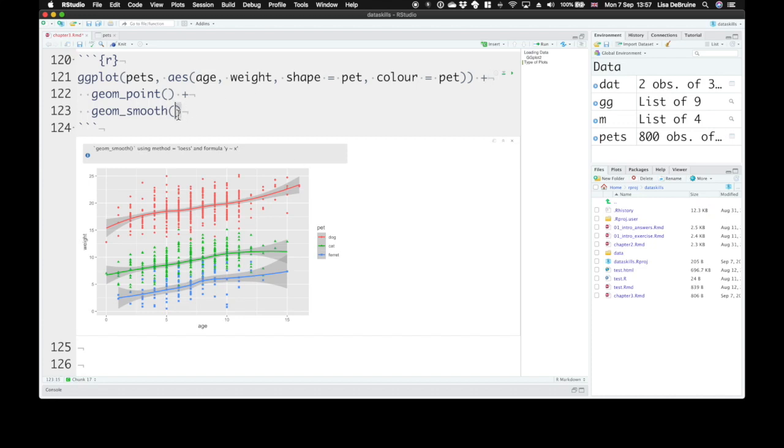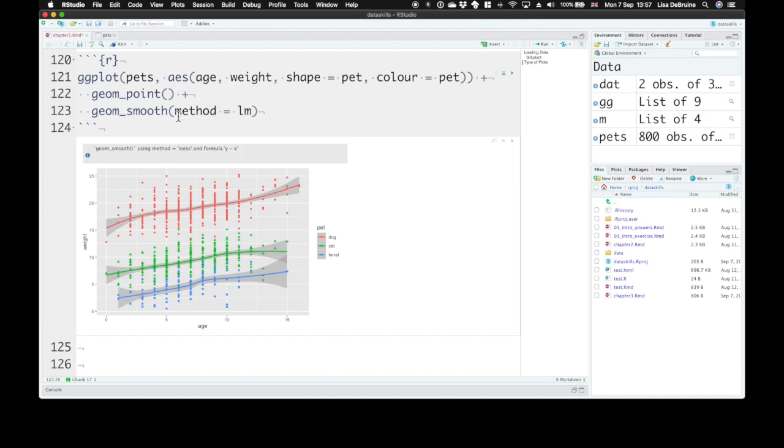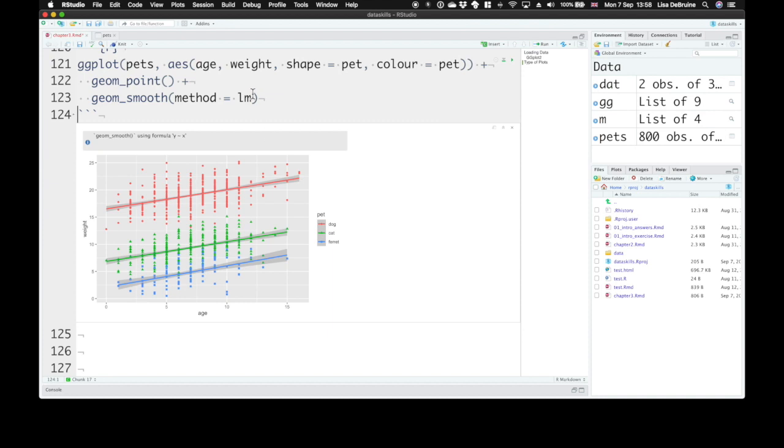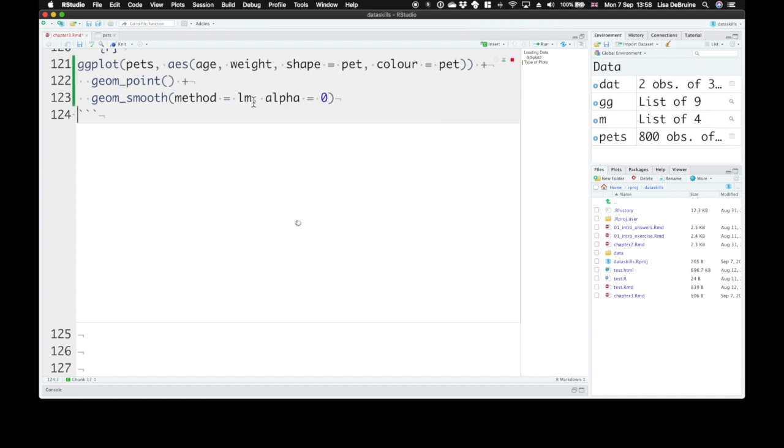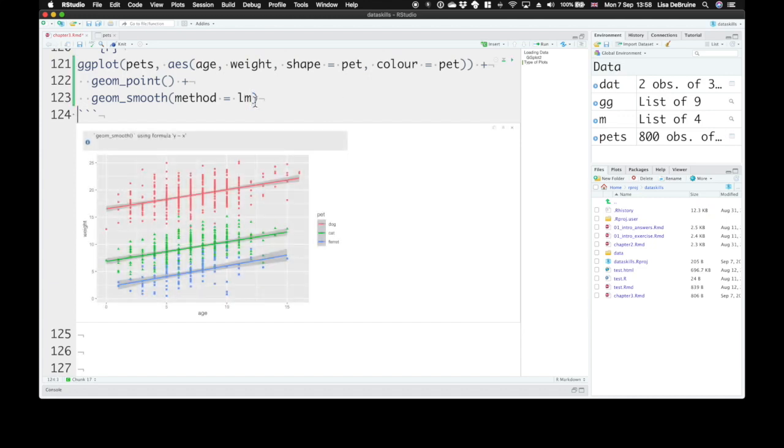That's almost never what you actually want. You can change the defaults. It tells you it's using method equals LOESS and formula equals y predicted by x. We can keep the default formula and use the linear method. Set method equal to lm. We're going to create a linear model and plot that for each pet type. This gives you your regression line through your data. If you want to get rid of this standard error shading, you can set alpha equals zero, but usually I find that useful to have.